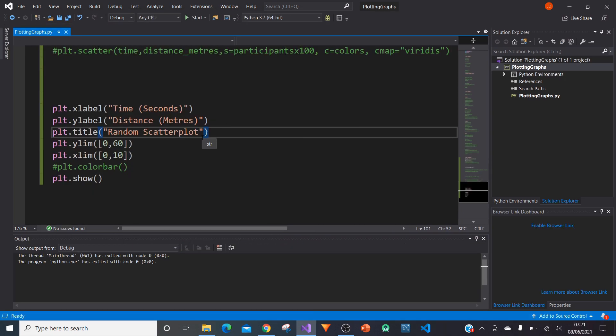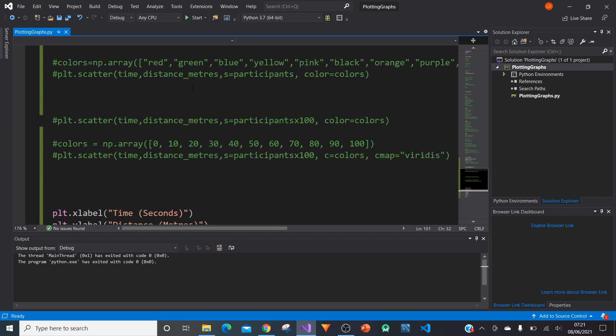You can do other things as well. You could add grid lines if you wanted to. You can add labels for each point themselves. There's so many things you could do. But we're just going to keep it simple and keep the labeling at that for this tutorial.